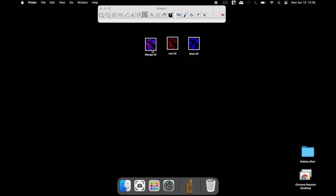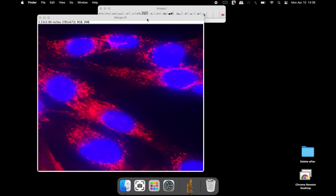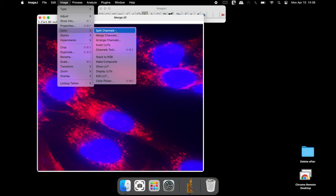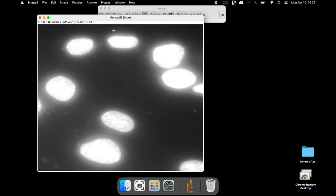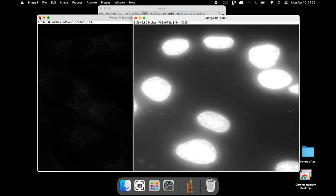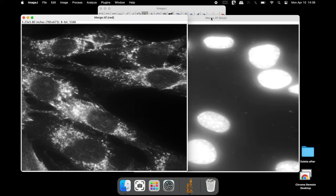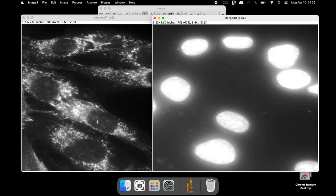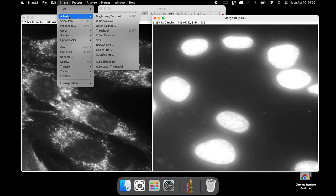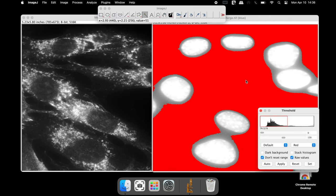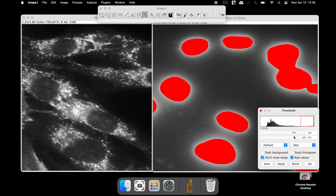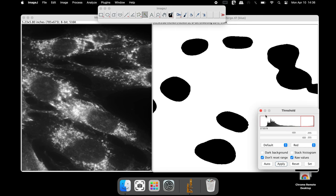Now let us measure the staining intensities of a single cell. Open the image of interest and split the channels of the image as before. Select one of the nuclei — that is, the DAPI staining from the right hand side and its corresponding cytoplasmic staining on the left hand side. Adjust the threshold of the nucleus until the foreground is red in color and then click Apply.